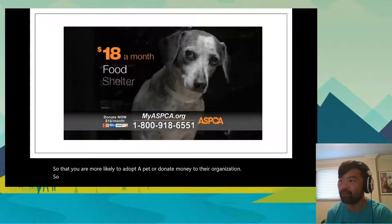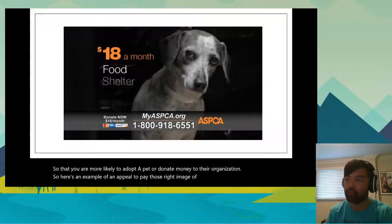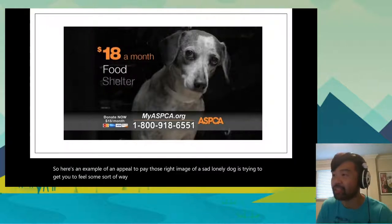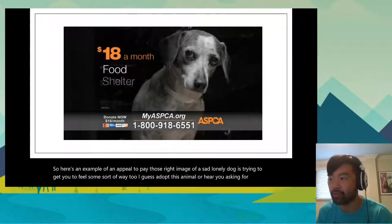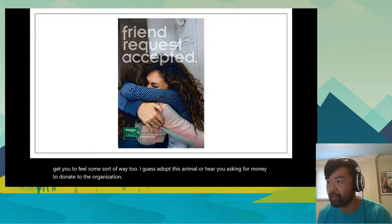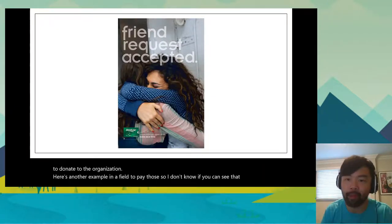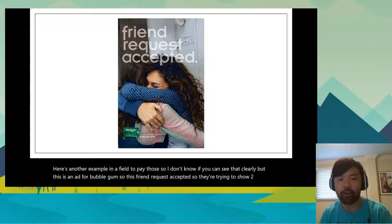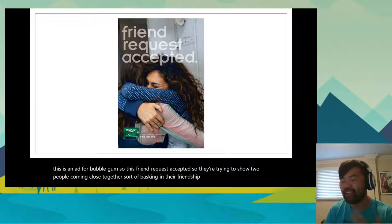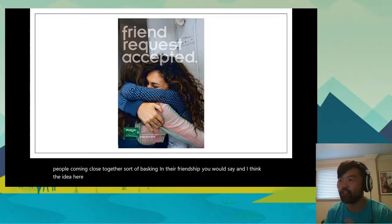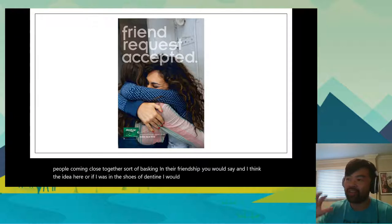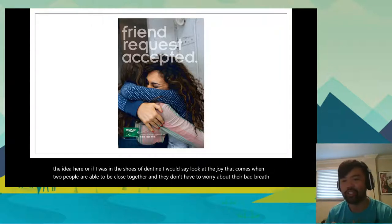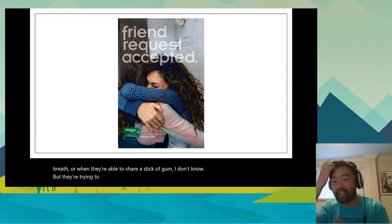Here's an example of an appeal to pathos: an image of a sad, lonely dog trying to get you to feel some sort of way — to adopt the animal or donate money. Here's another example: an ad for bubble gum. It says 'friend requests accepted,' showing two people coming close together, sort of basking in their friendship. The idea is to show the joy that comes when two people are able to be close together — and they're trying to appeal to happiness to get you to buy their gum.